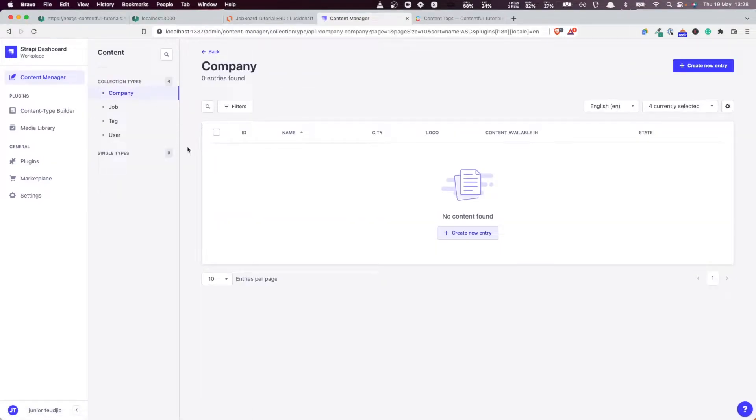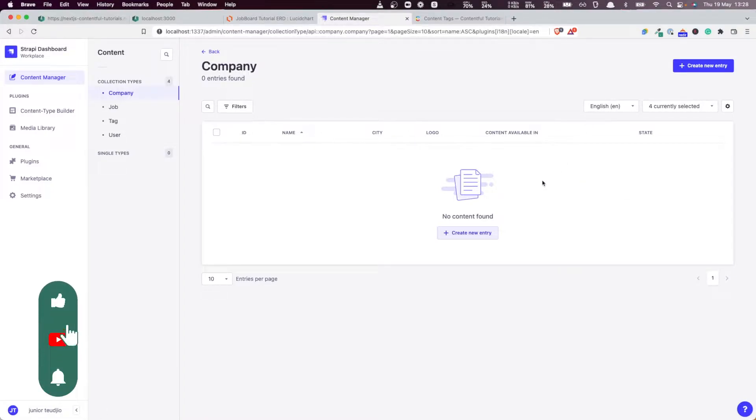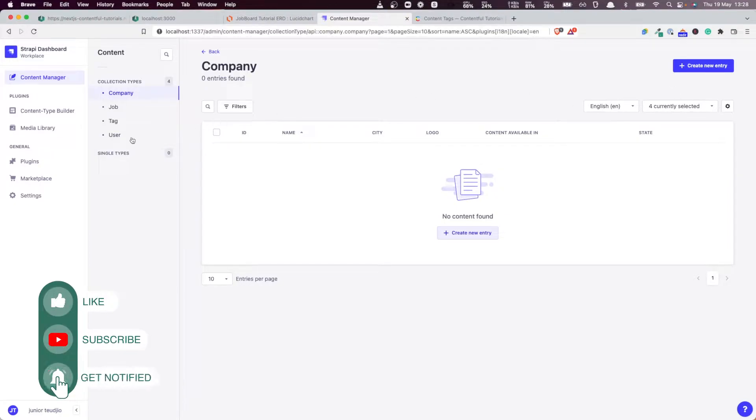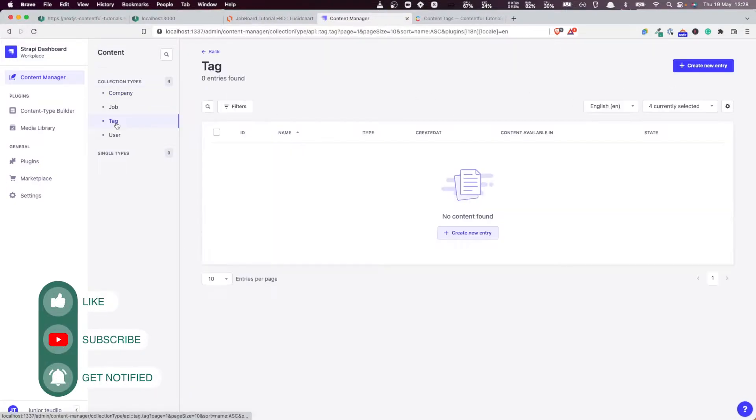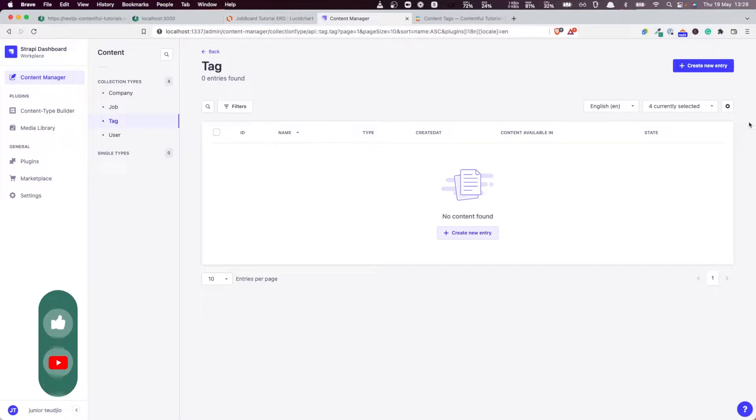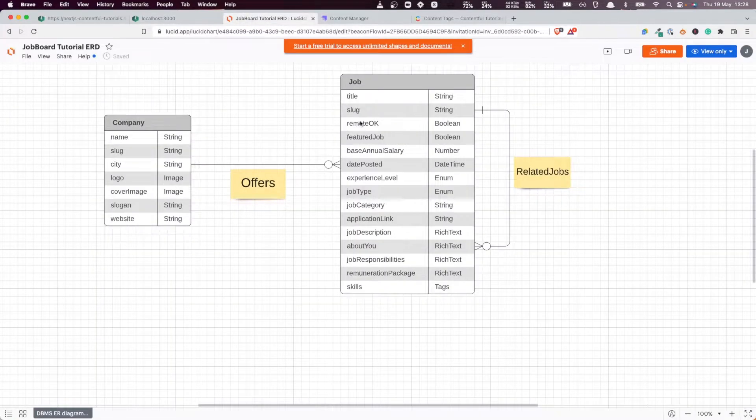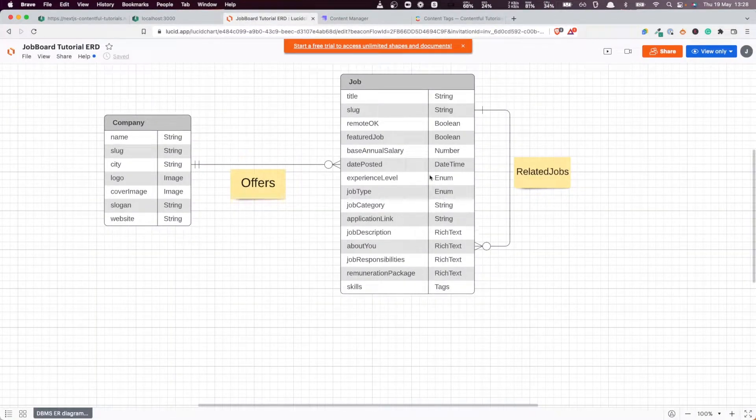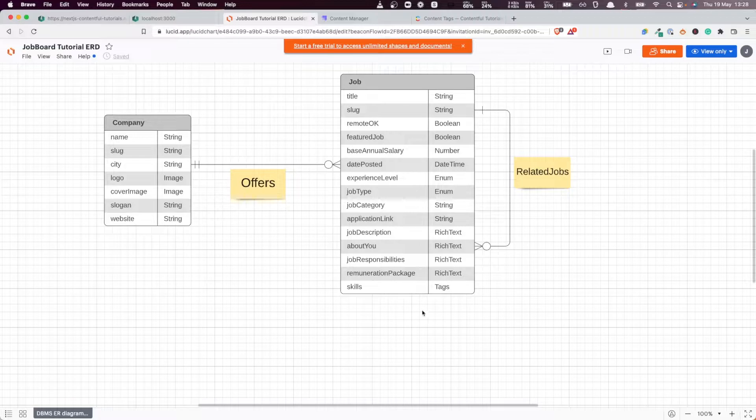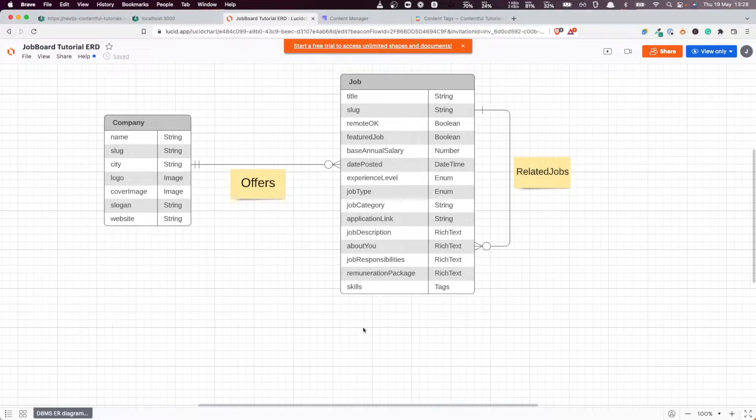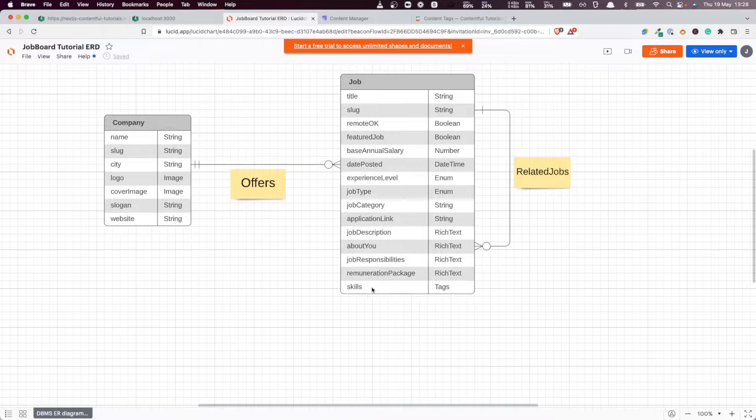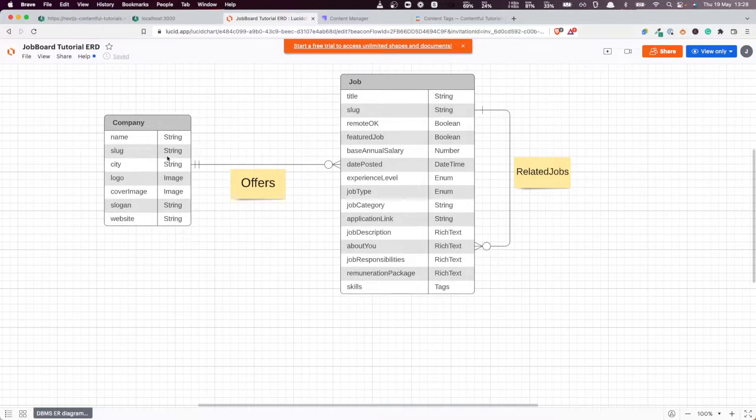But we don't have any entities yet, so I think it's about time that we start adding the entities to the CMS. The first one that we want to add is the tags, because if you look at the model here, we can see that in order to create a job we need to have some tags in the database.